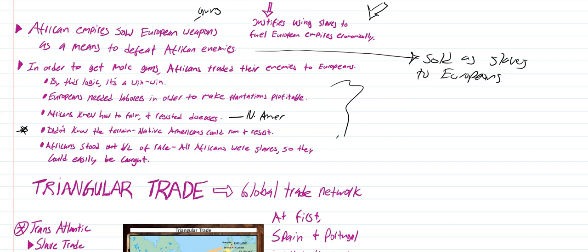Africans didn't know the terrain. Native Americans could run, they could resist, they knew their own terrain very well, which is another reason why Europeans preferred Africans as slaves in the Americas. Africans also, because of race, stood out way easier in the Americas. All Africans there were supposed to be slaves, and therefore they could easily be caught because they couldn't hide. There was nowhere for them to go to get away.